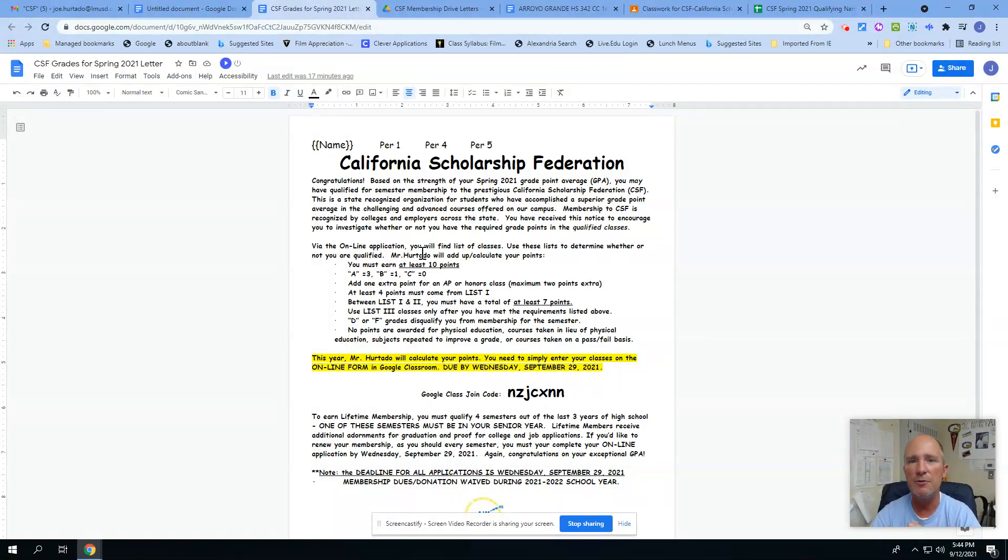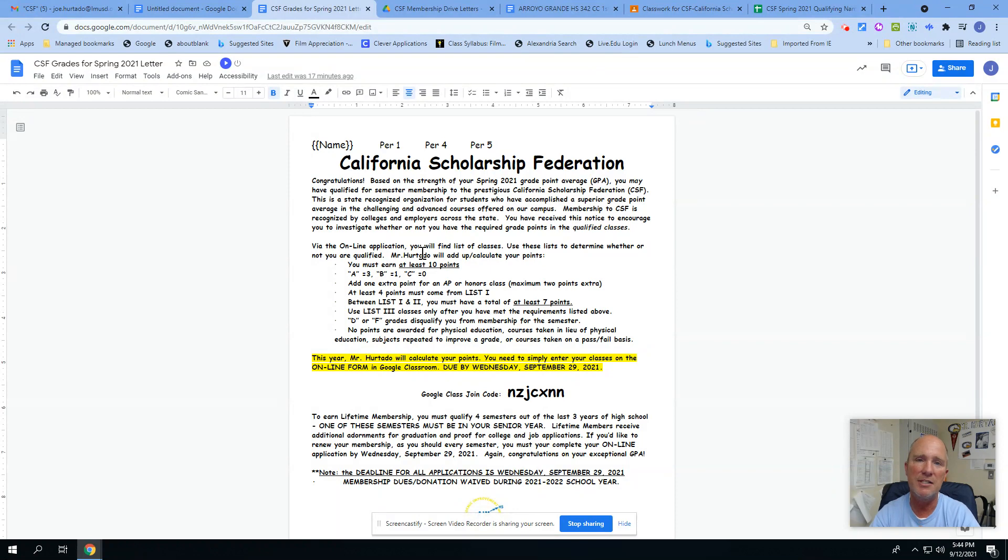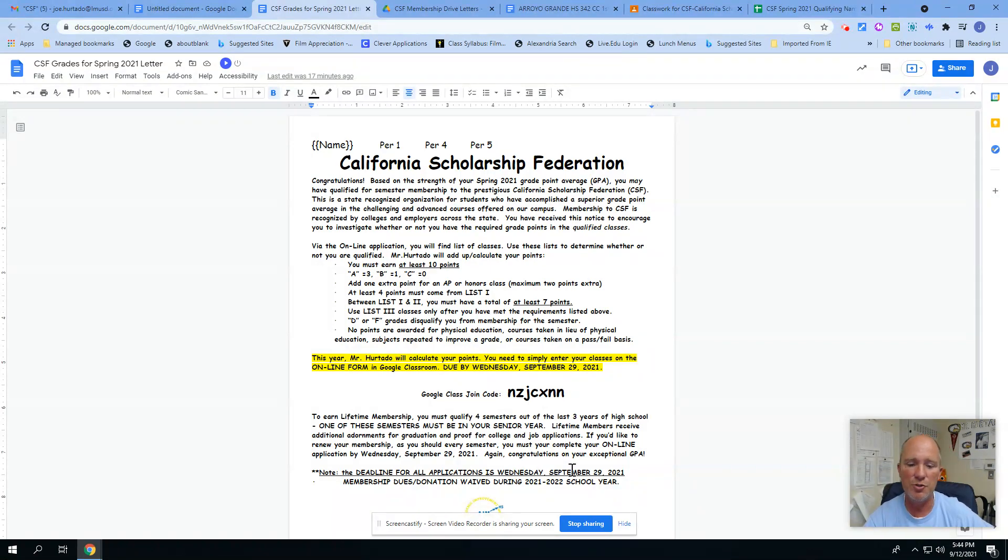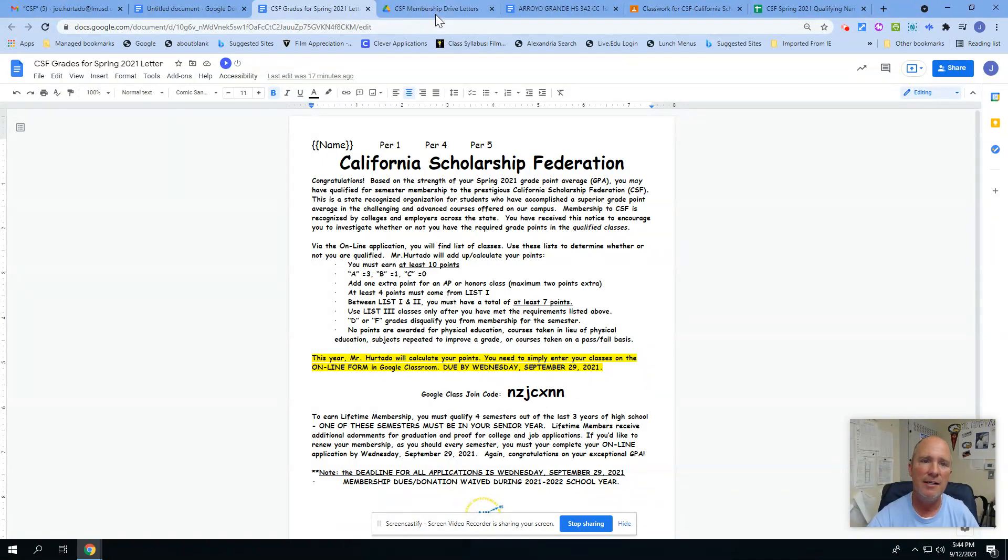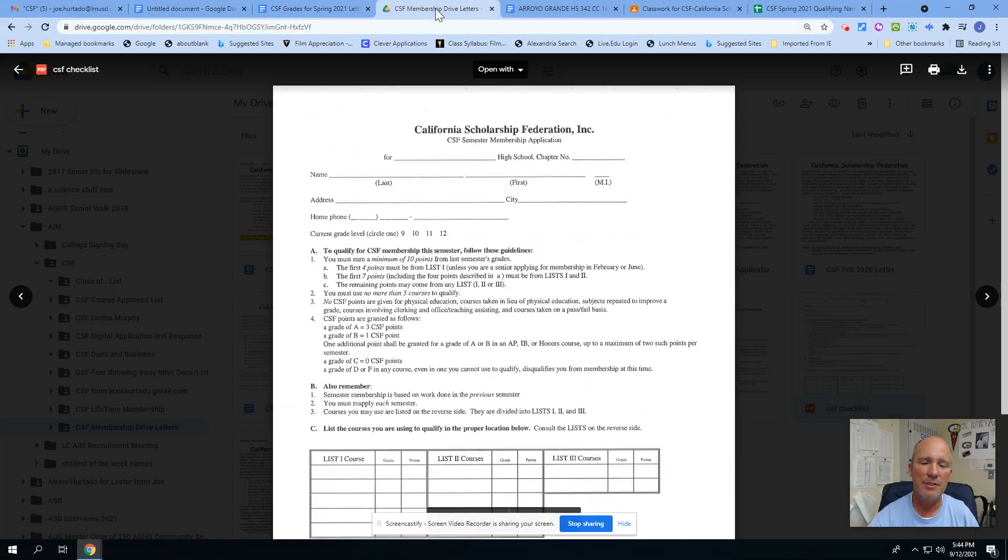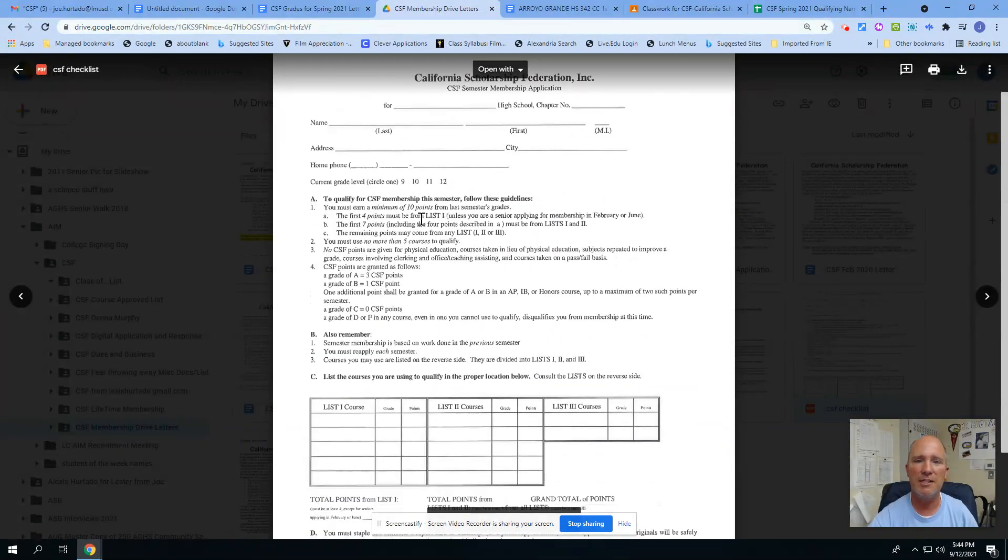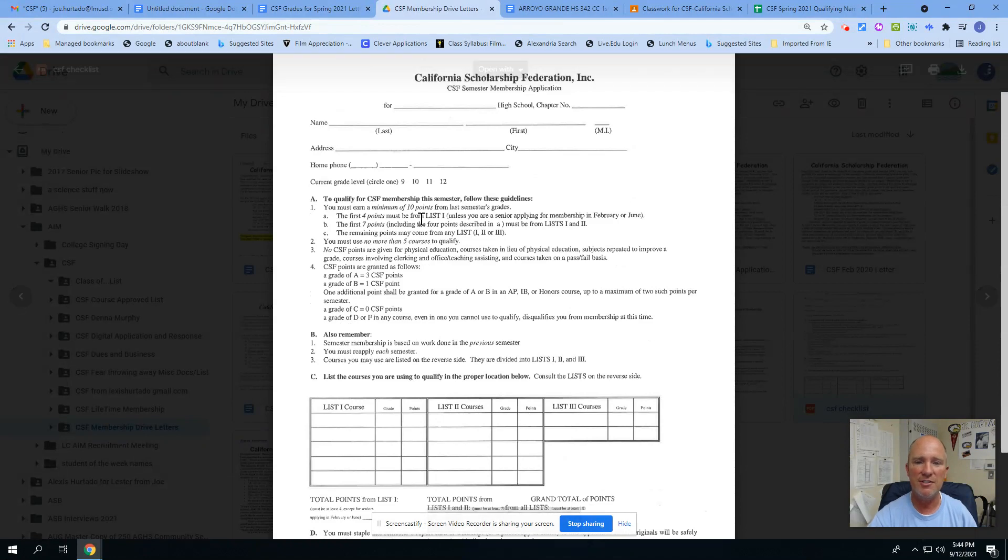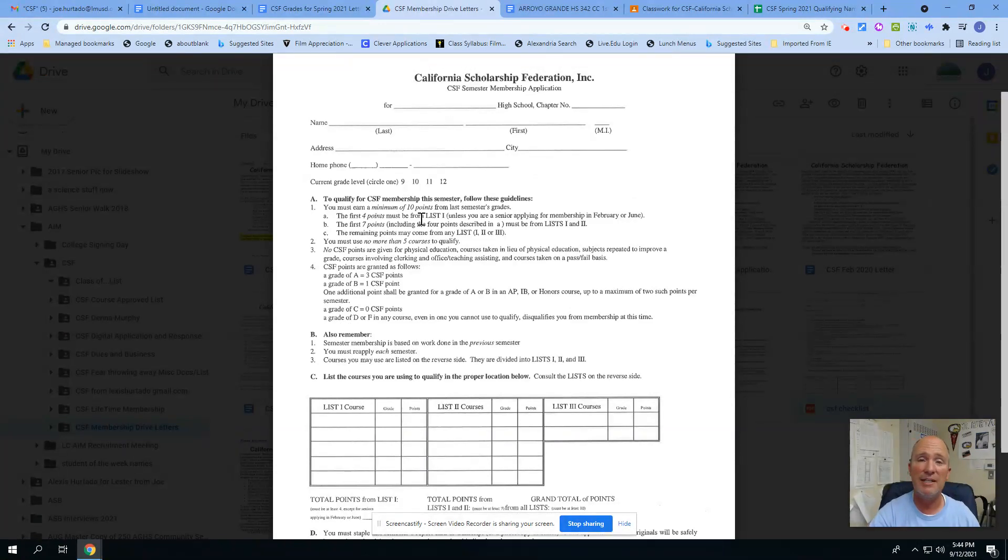Again, that Google Classroom code is right down there. It is due by September 29th, as the letter says. And so one of the ways to see if you want to kind of check for yourself, this is the form we normally have. Students would fill out a hard copy form.